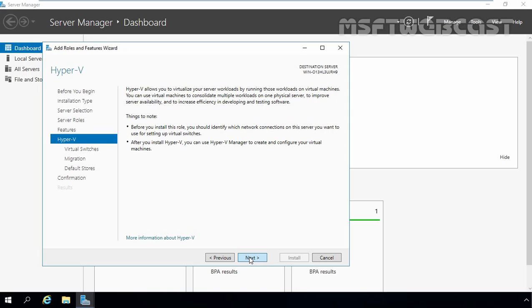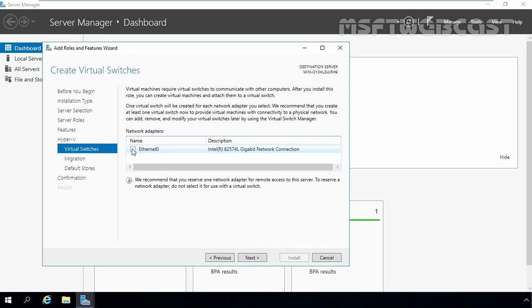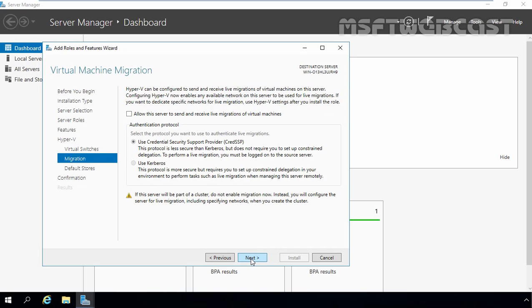Next, you can optionally create virtual switches based on available network adapters on your physical computer. This can be skipped and configured later or you can do it now. These virtual switches provide the connectivity between virtual machines and your physical network. If we do not select any network adapter here, then we can create virtual switch later. But for this demonstration, I am selecting this network adapter named Ethernet 0. Let's click on next button.